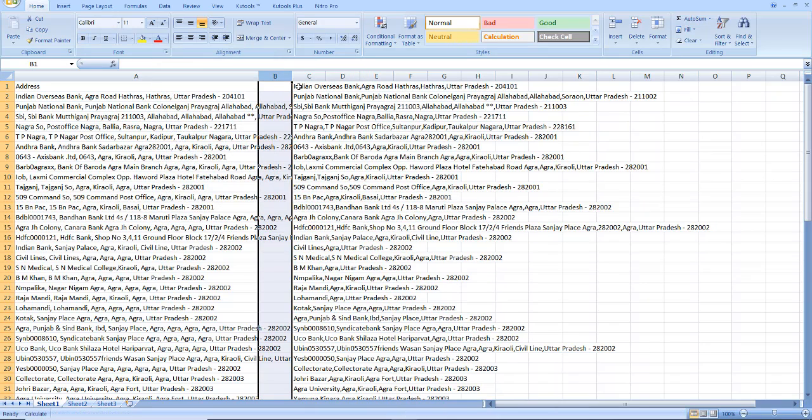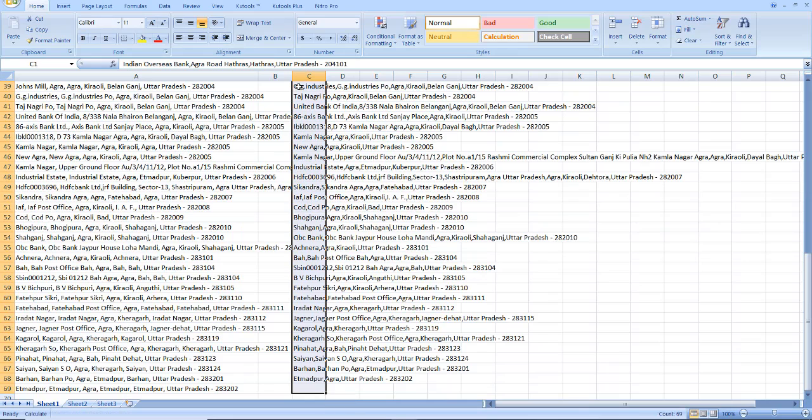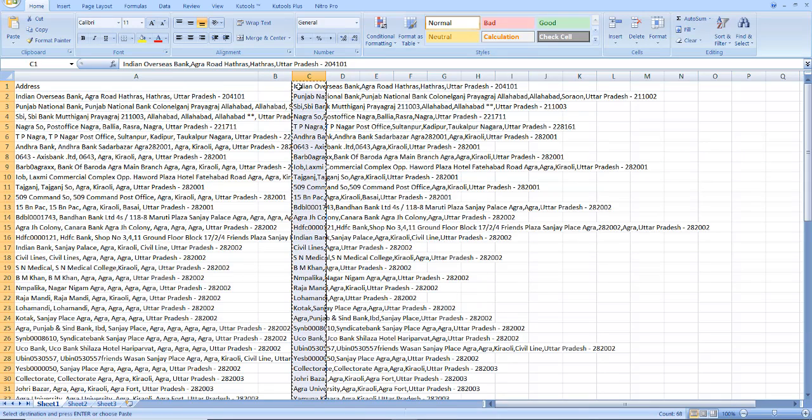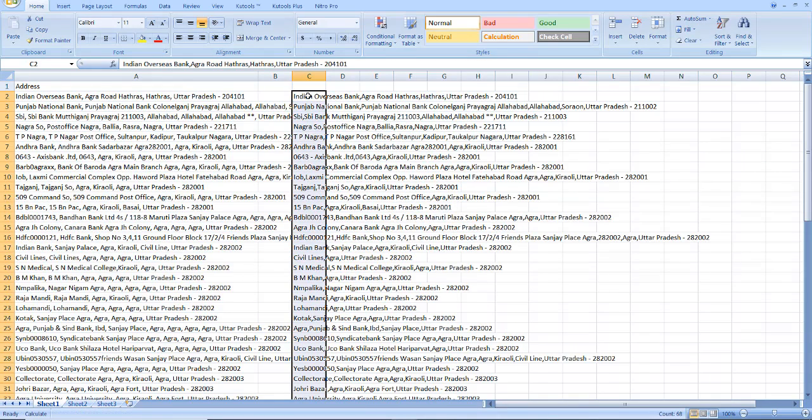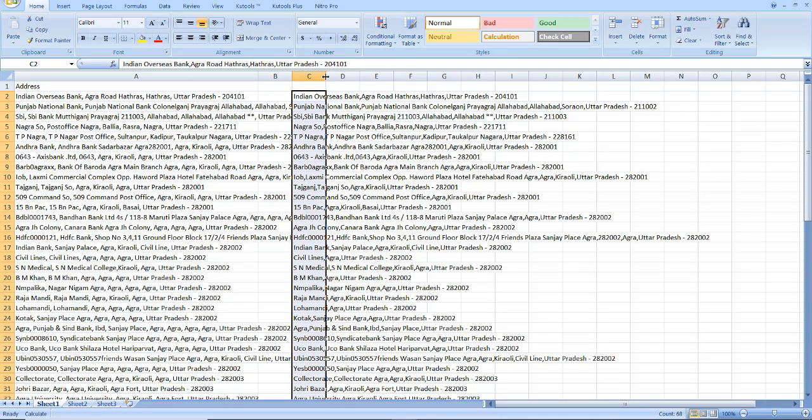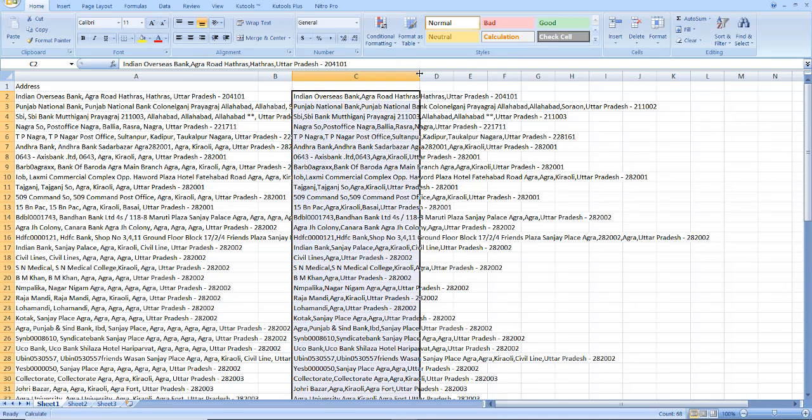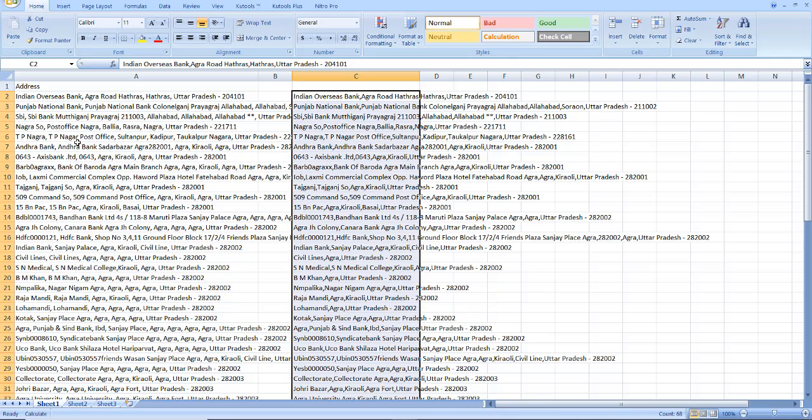Now in the output result the duplicate values are removed, but as we have used the A2 formula, that is we took the data from cell A2, the result also came like that only.